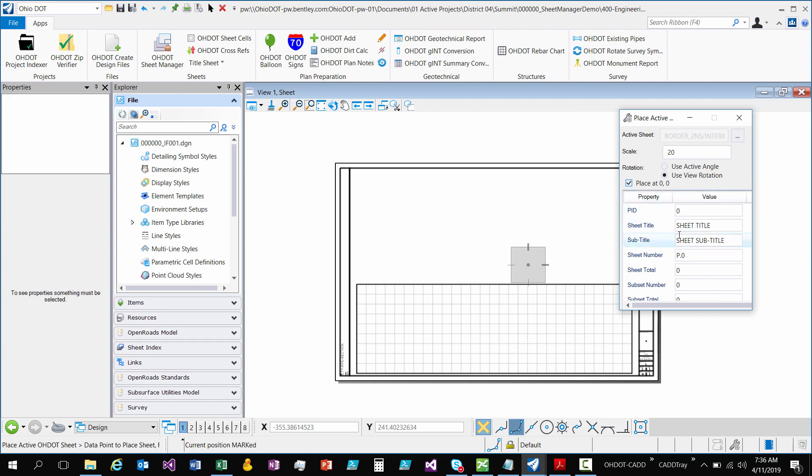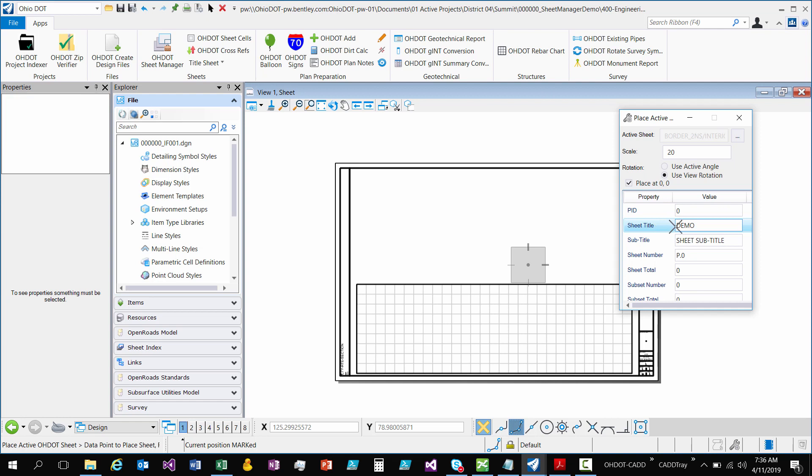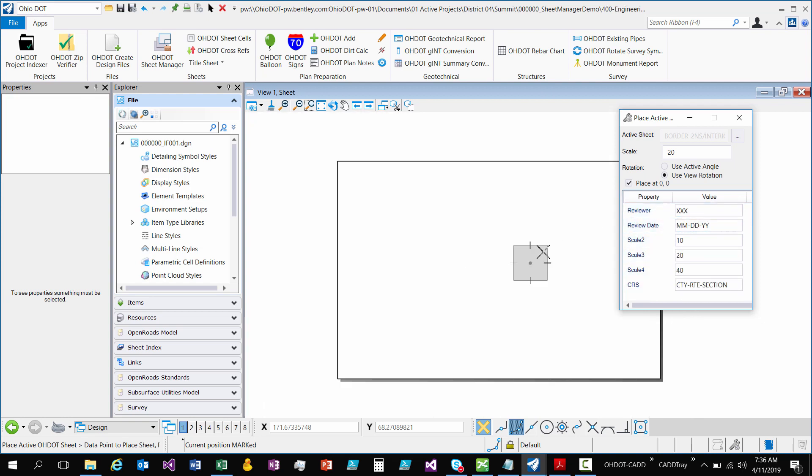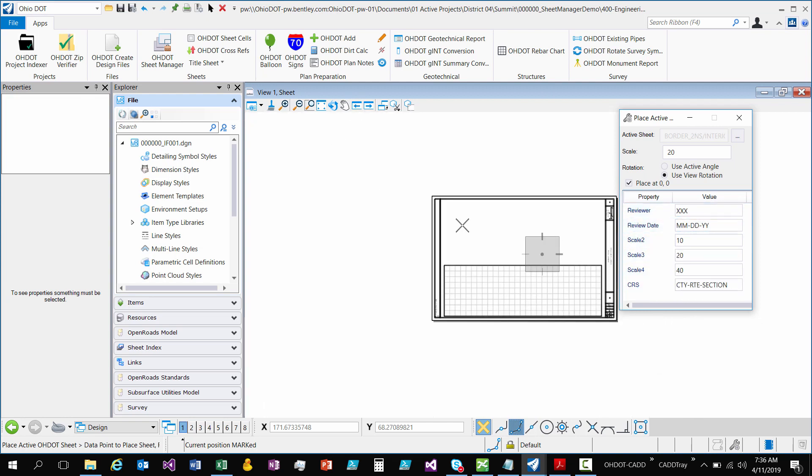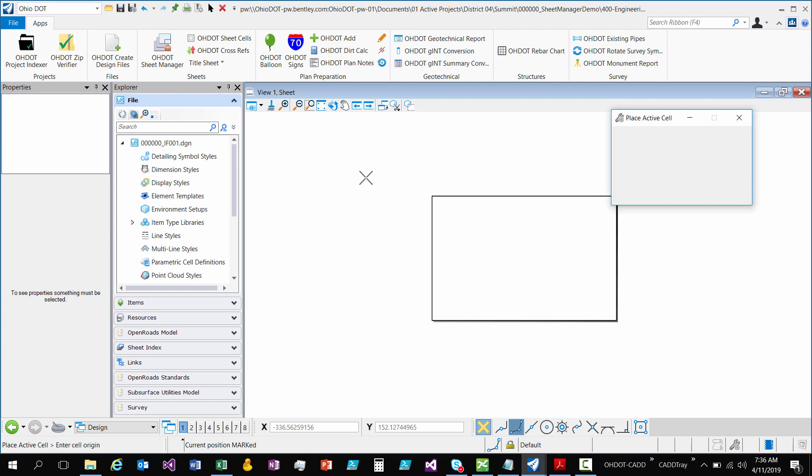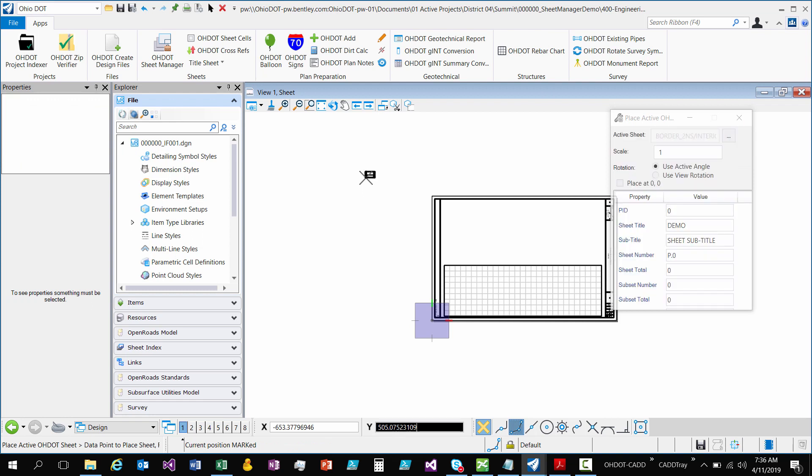The last thing I want to go over is this last section where you can actually fill out those sheet properties. So demo. That way when it places it it will actually fill those out. So I'm just going to data point. And I can data point anywhere since I have it locked in at 00. And it's going to go through and place those.